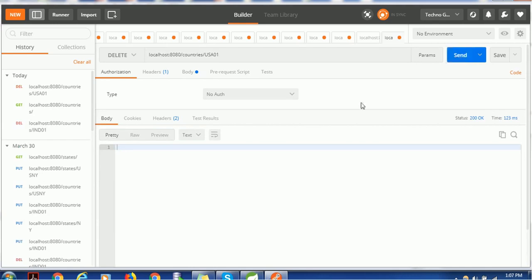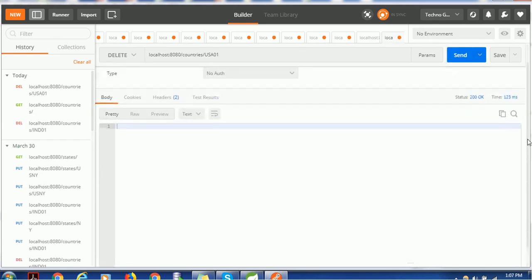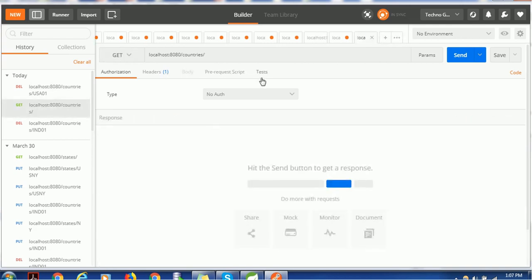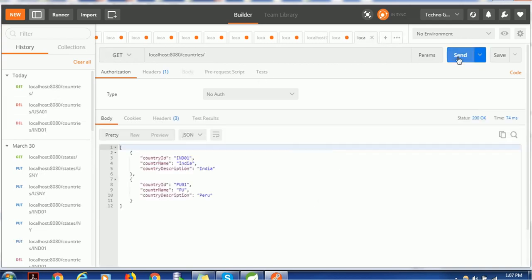It will not give a response because I have written it as a void return type — that is correct. If you want to verify, call the GET request again and you'll see the result: India and Peru are listed, but the USA country has been deleted from the list.